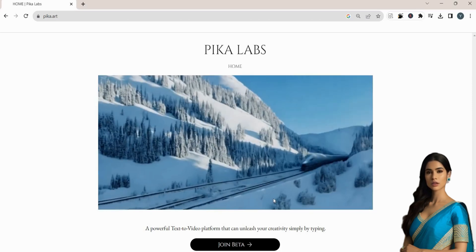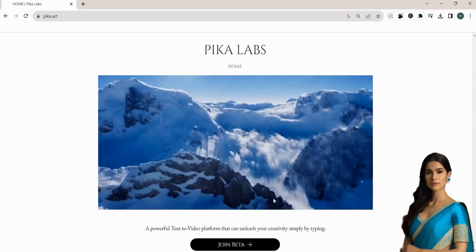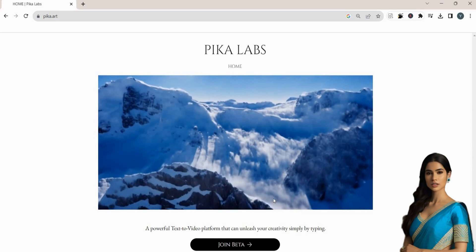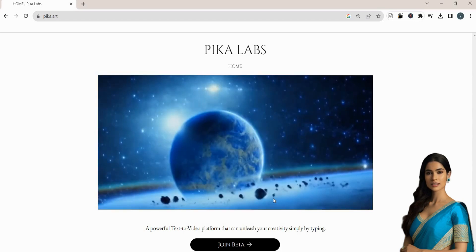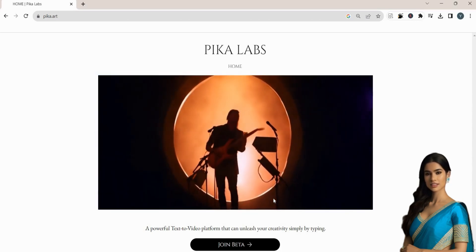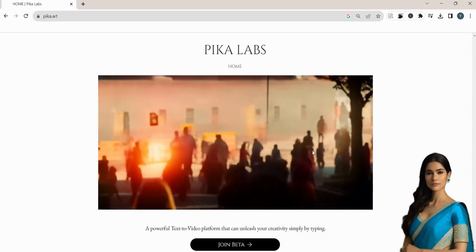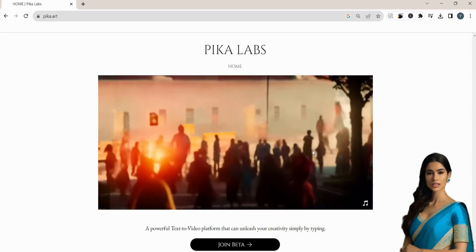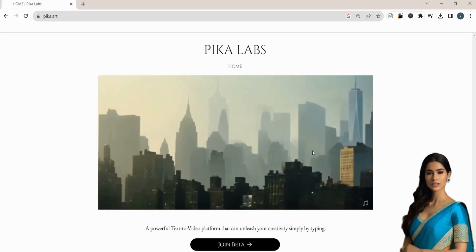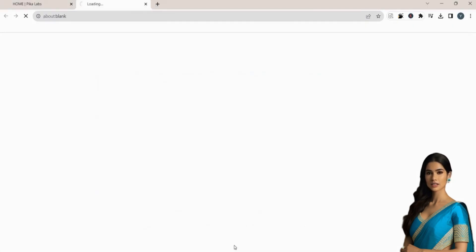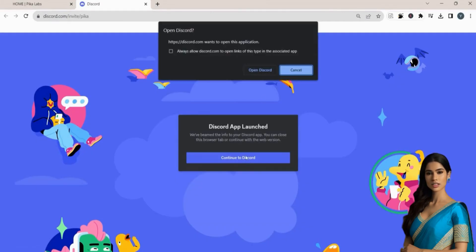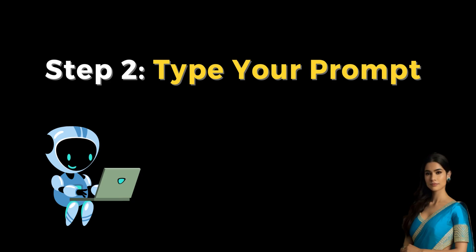Then, go to the Pika Labs website. This is a free AI video generator that is still in beta, but you can access it by visiting the website. All the links will be in the description. Click on Join Beta, which will send you an invitation to Pika's Discord server.